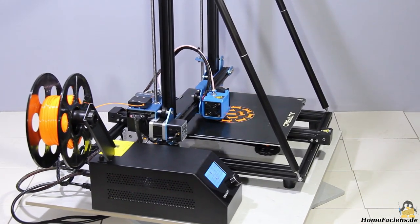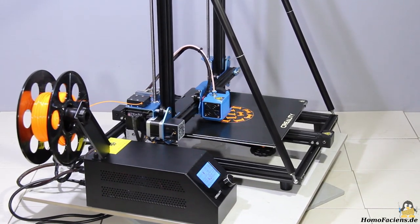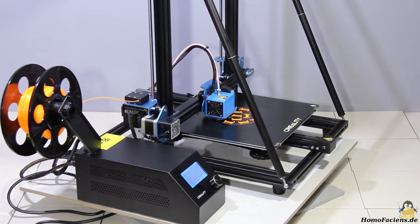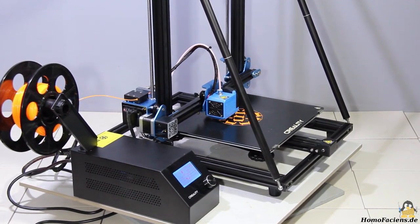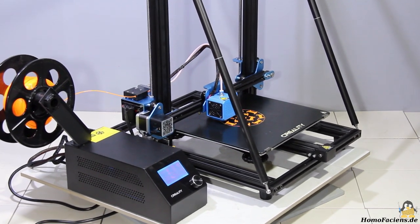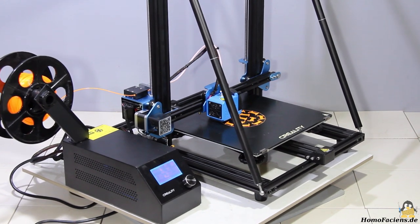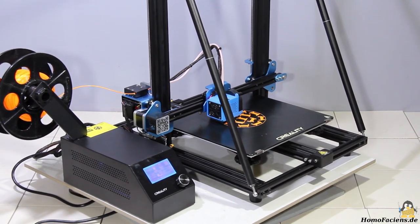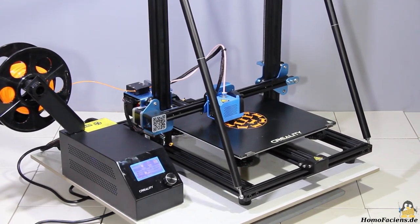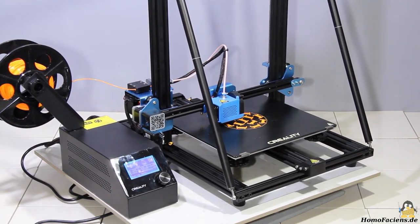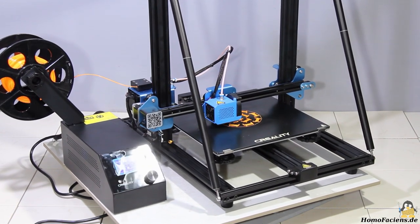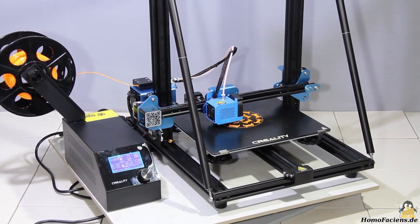Creality has listened to its community and so the second version of the CR10 has been improved where it should. The frame is more sturdy, fans and motors run much quieter, the heated bed is more powerful and the flow of the part cooling has been optimized.